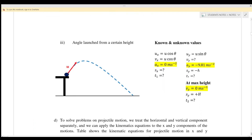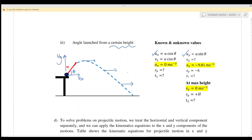Case 3 is angle launch from a certain height, such as from a building. We resolve the initial velocity into ux equals u cos theta and uy equals u sine theta, where theta is the angle. At any point, vx always equals ux equals u cos theta. vy is unknown but can be found using vy equals uy minus gt.